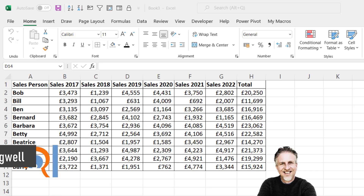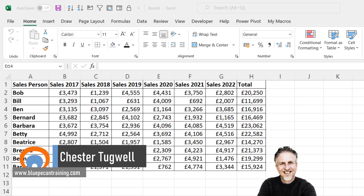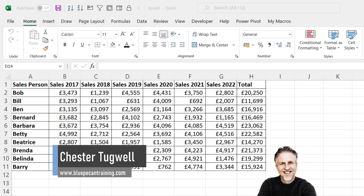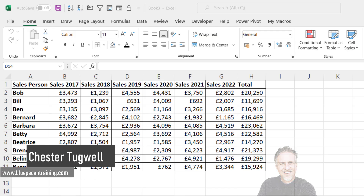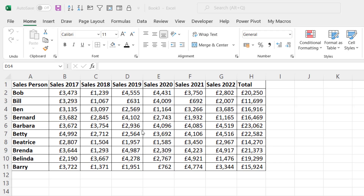In this video, we're in Excel and I want to look at a problem that you might get if you try to copy multiple ranges. Let me show you what I mean.